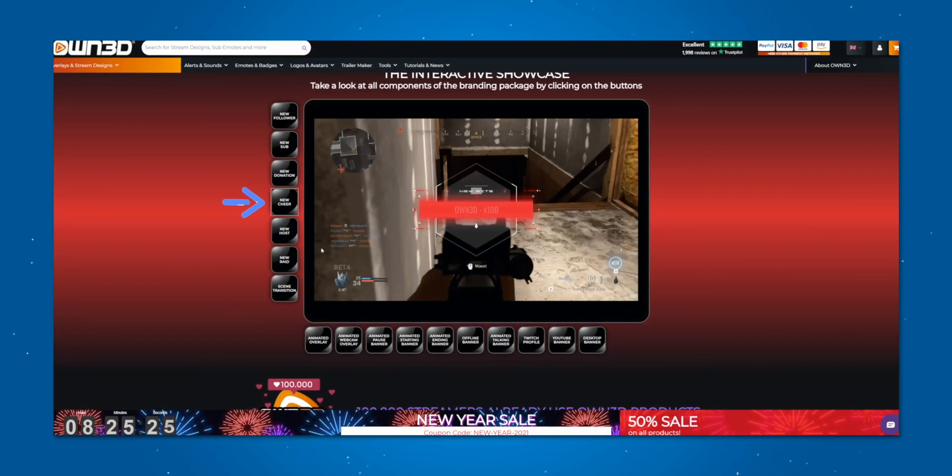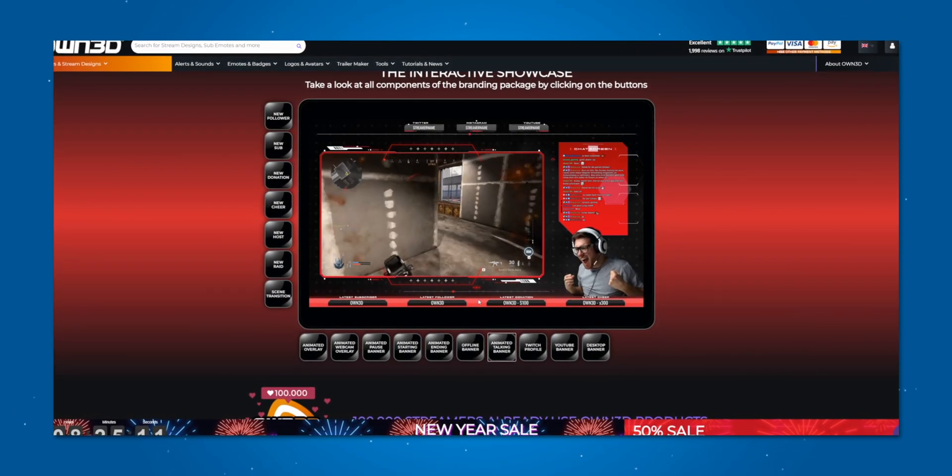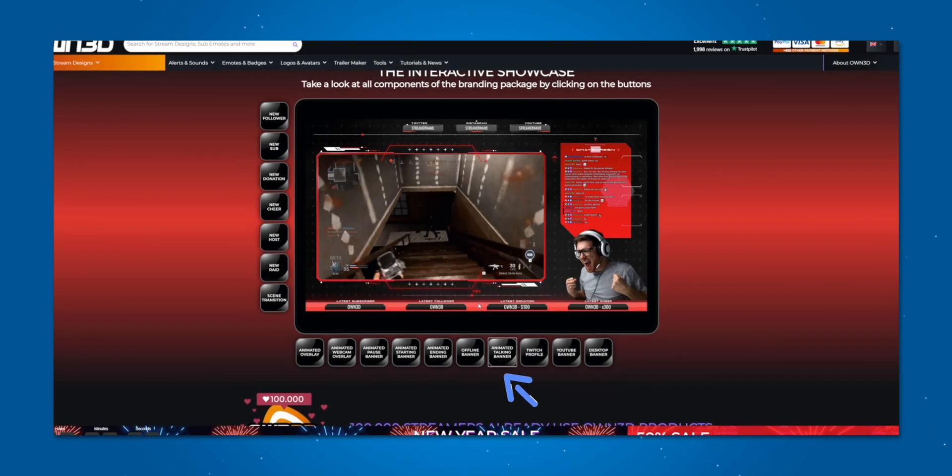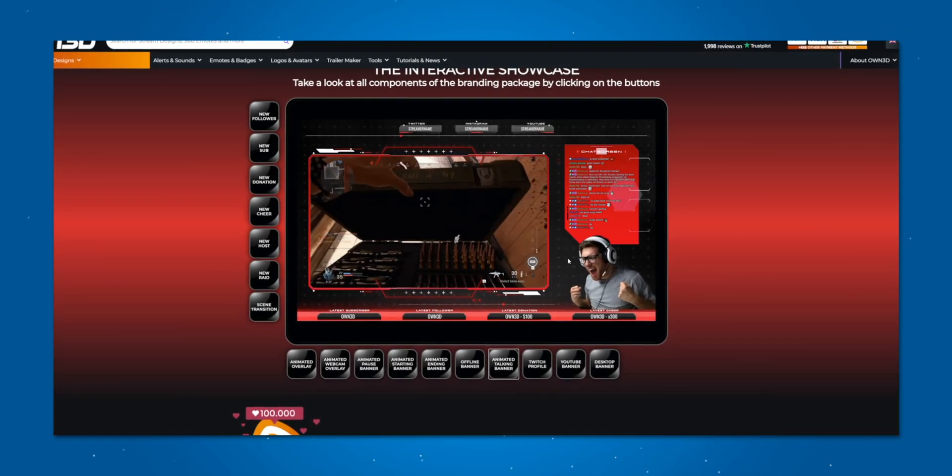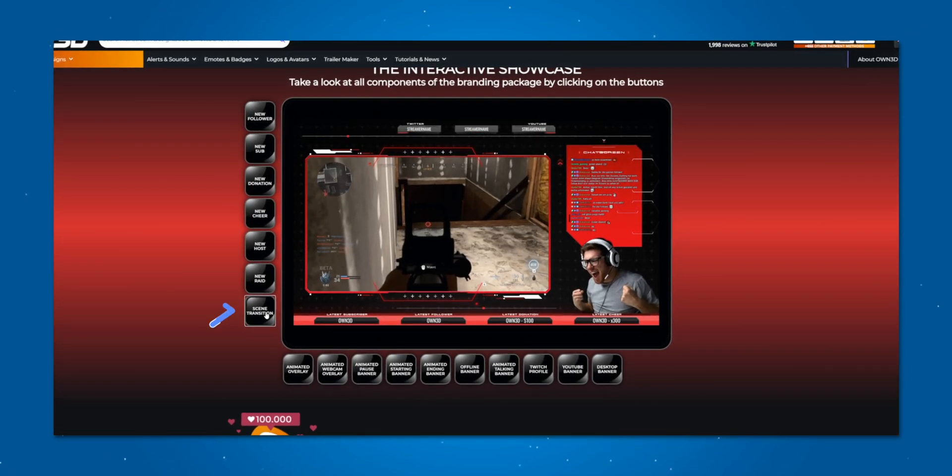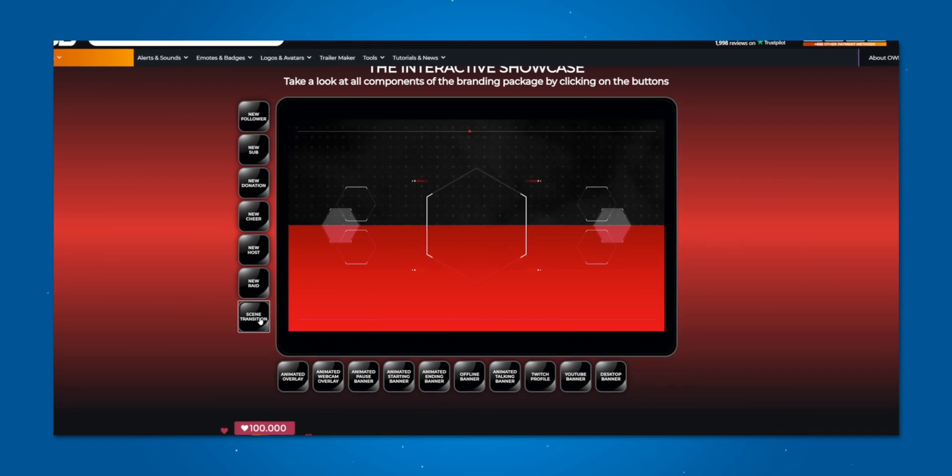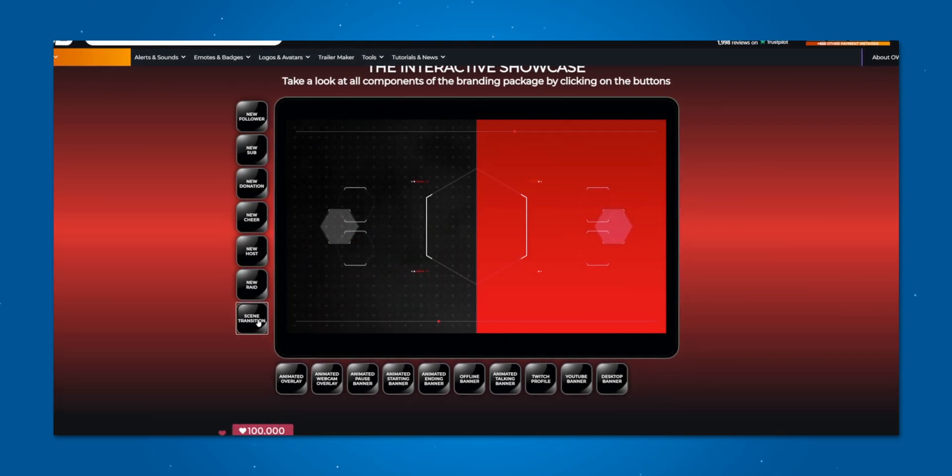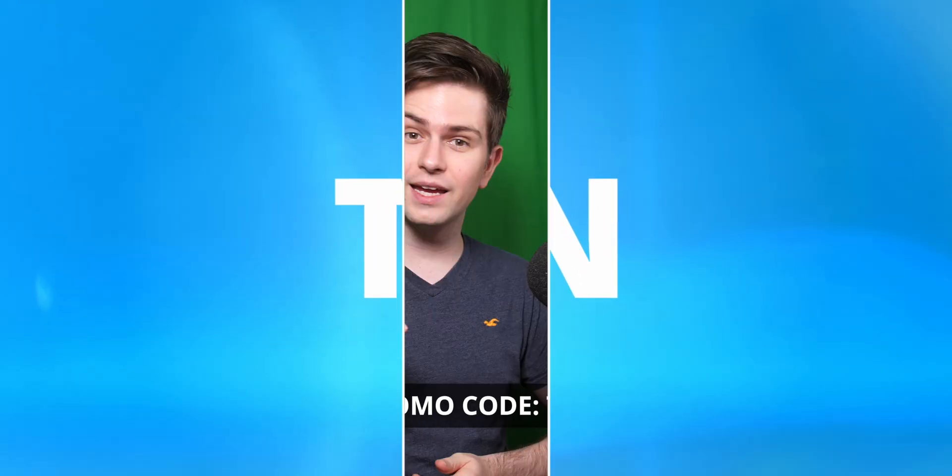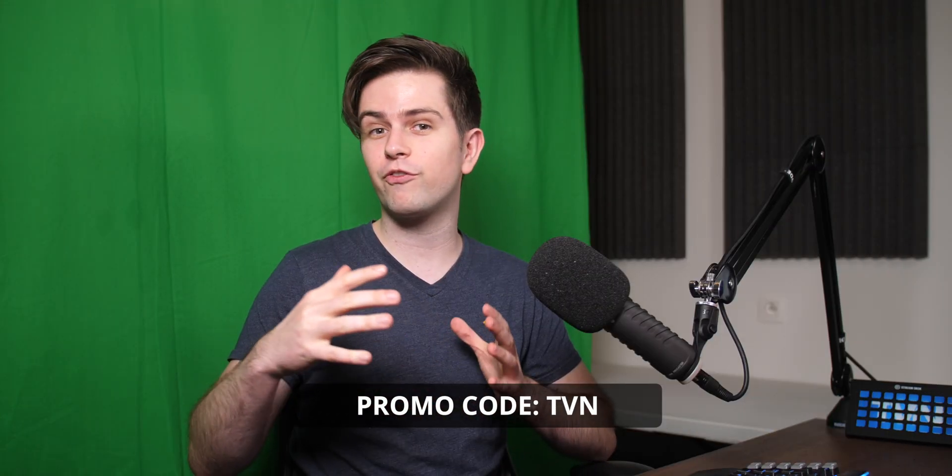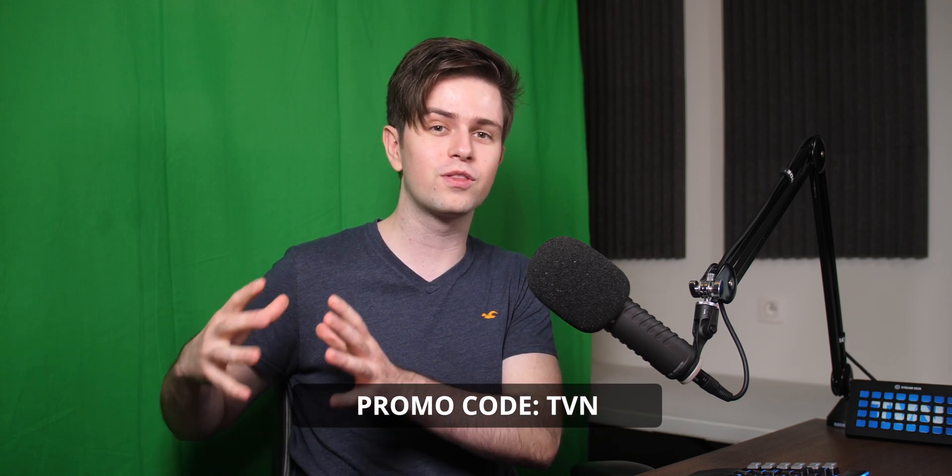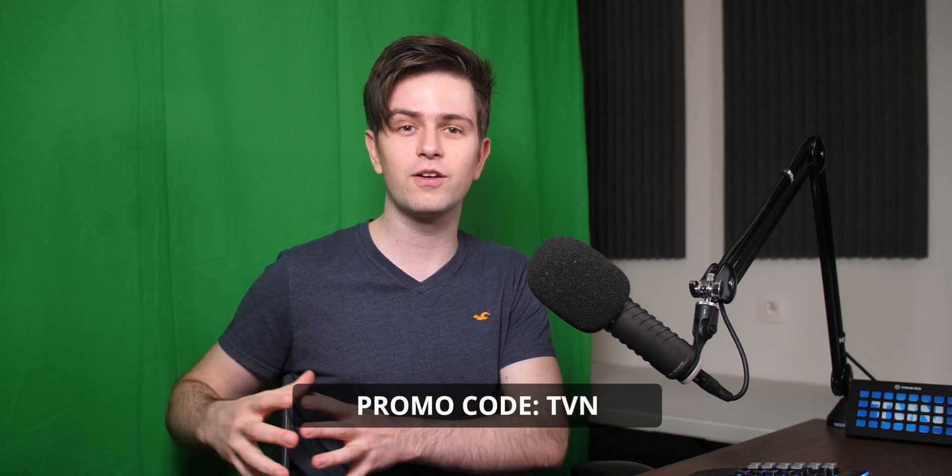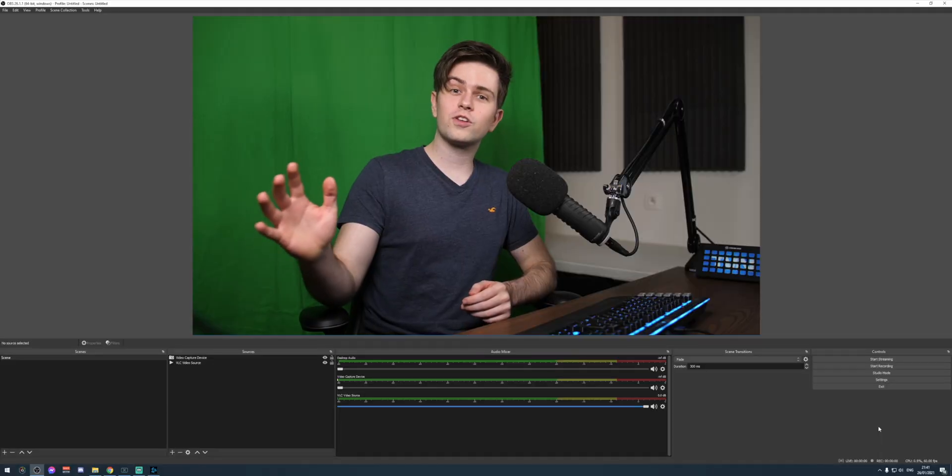You can click on new shear, for example, to see the alert. You can also click on animated talking banner that will show you this right here. You can preview the scene transition. You can preview everything in this pack. So click on the link in my description, find the pack that you like and then use code TV and at checkout to slice 50% of your price.